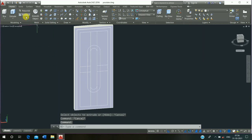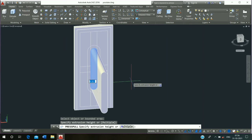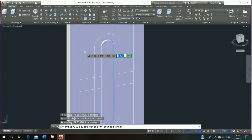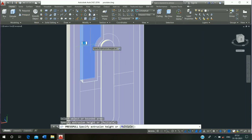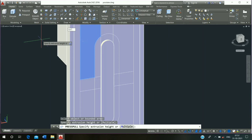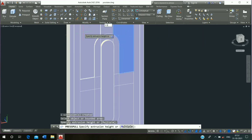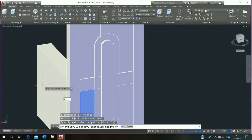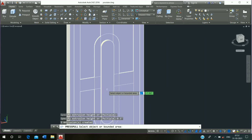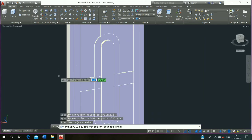Then use presspull command — press pull it 1 inch press enter. Repeat presspull command and press pull it 0.5 inch press enter. Repeat this process, 0.5 inch press enter, and escape it.